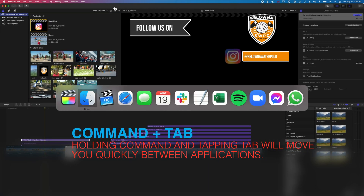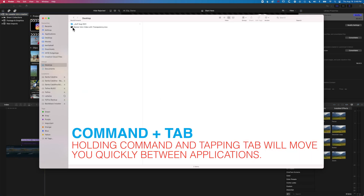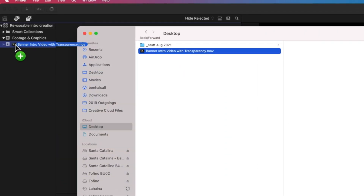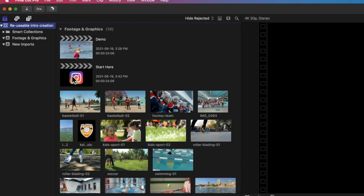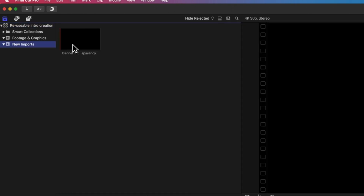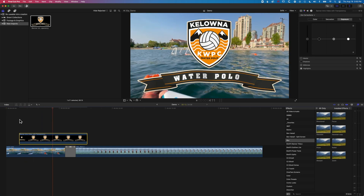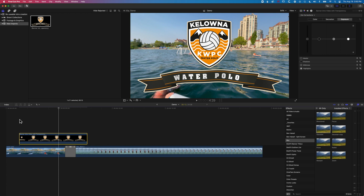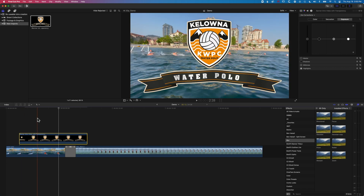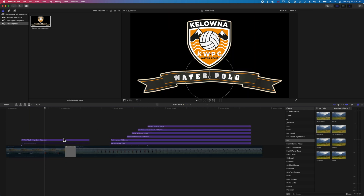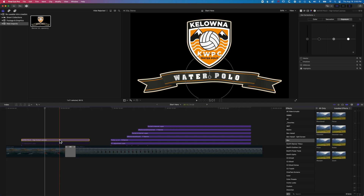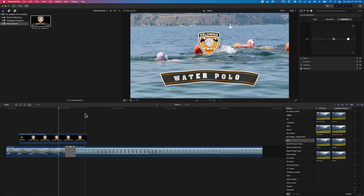Now that's finished exporting, we come to the desktop and you can see we've got this banner video with transparency. We'll drag that into a new imports event, and in a new project we can drop that down onto our timeline and it will keep that transparency. It's the 4444 timeline setting and the ProRes 4444 export setting that allows you to keep that transparency. The nice thing now is that if you're working on an older laptop, rendering this out means you have a high quality version you can just drop onto any project.